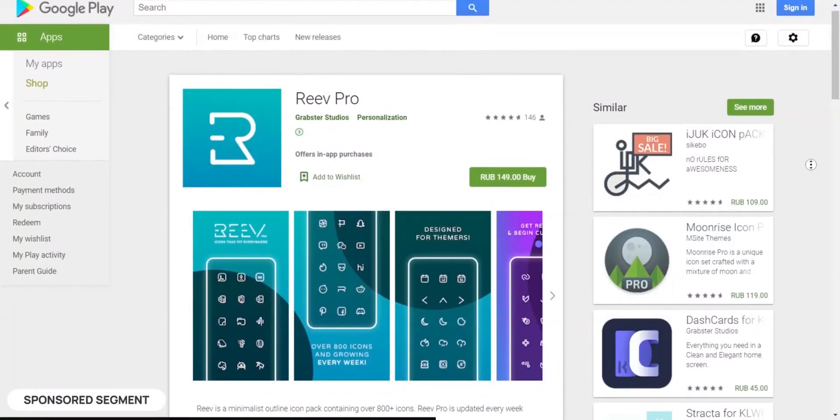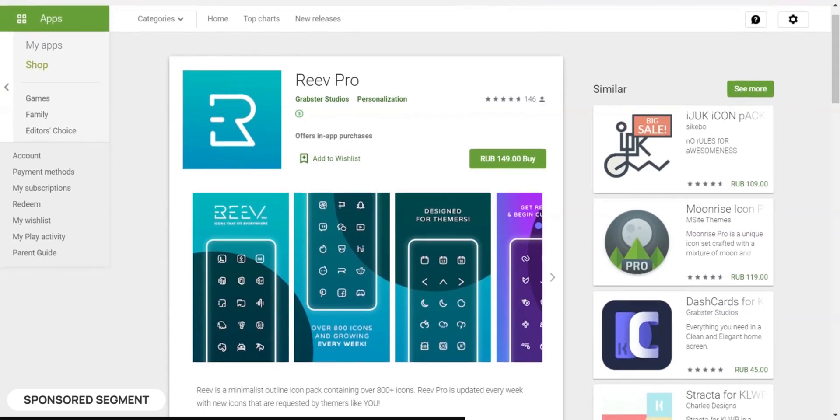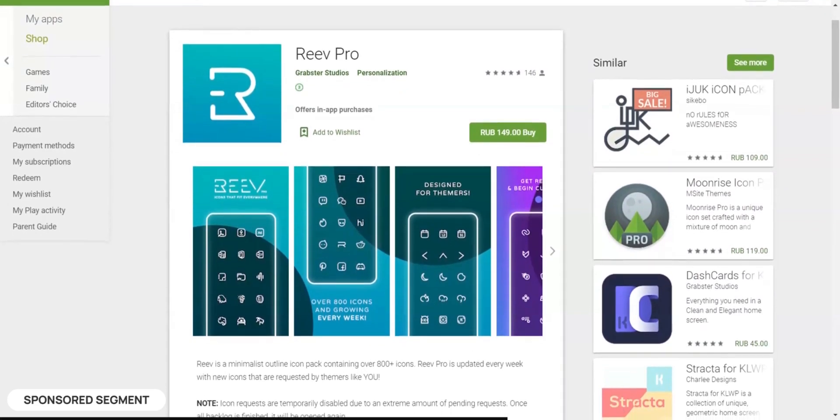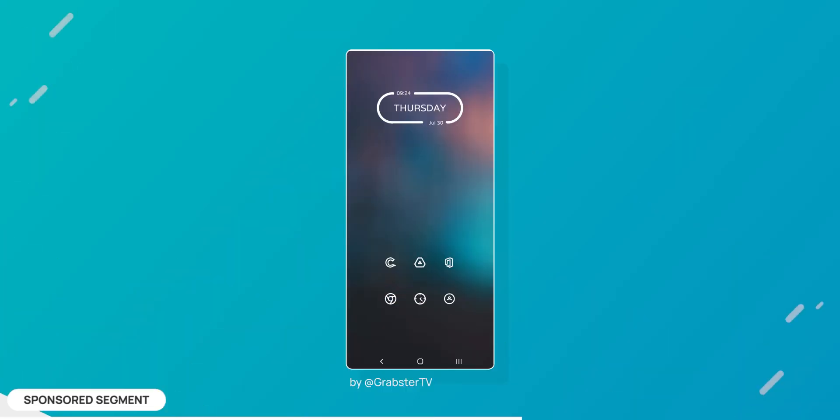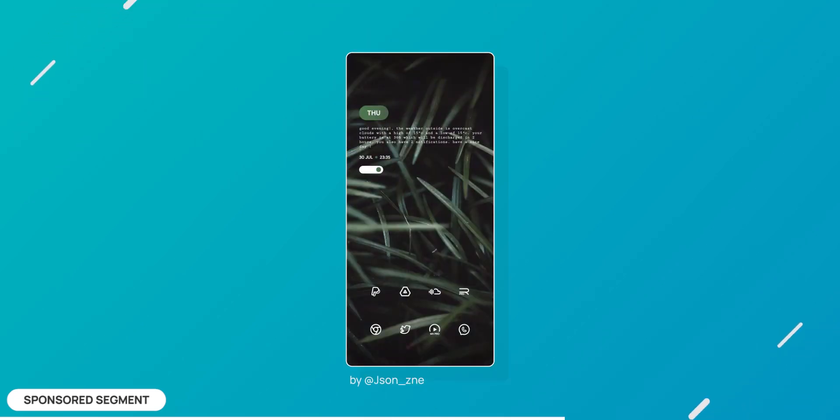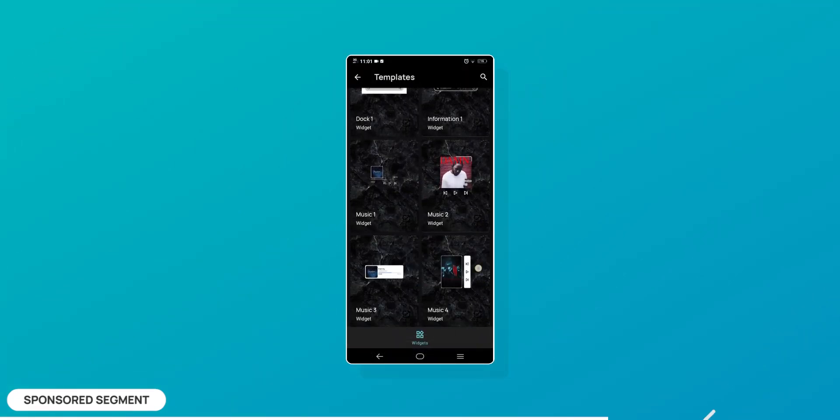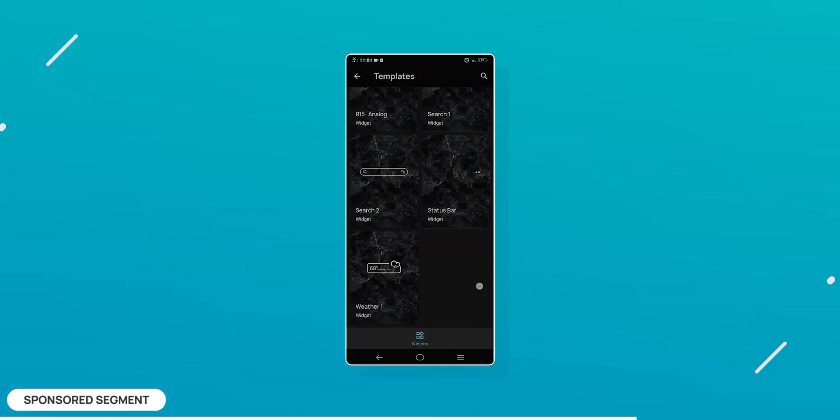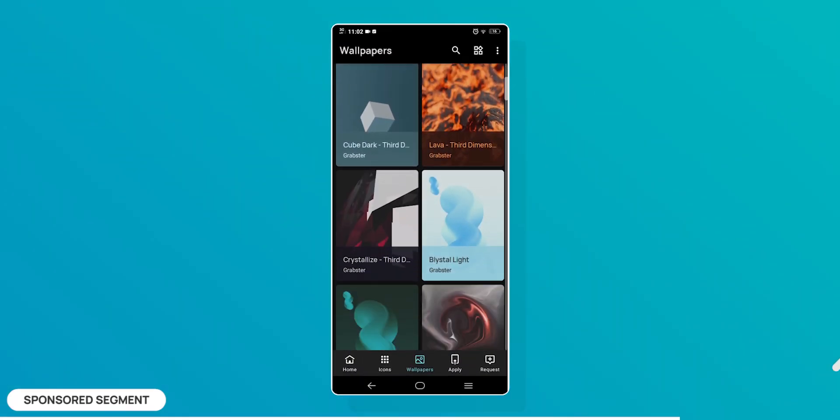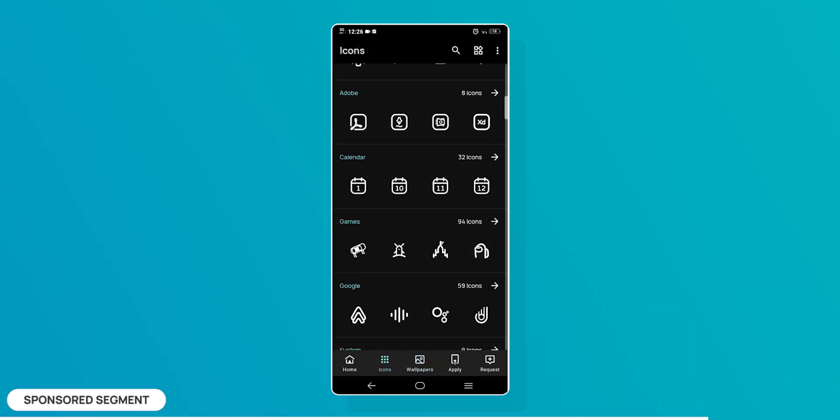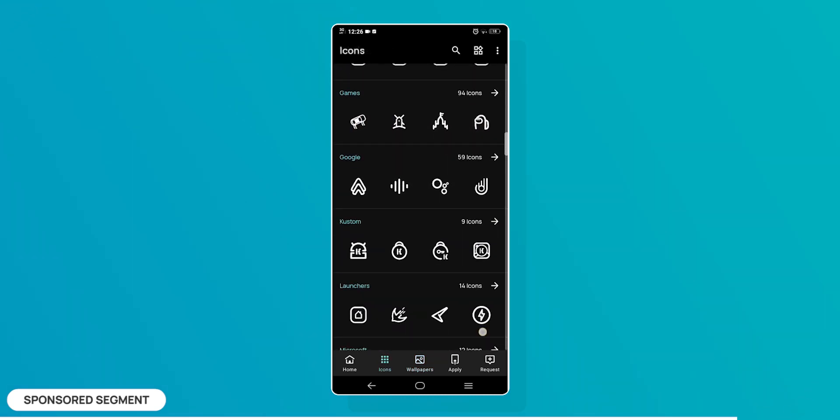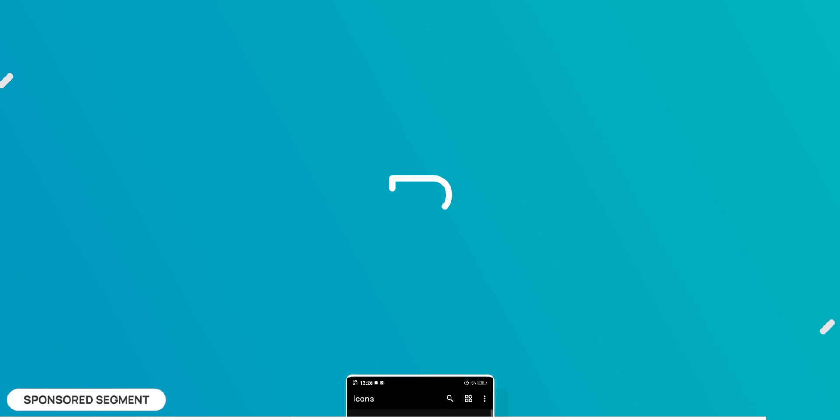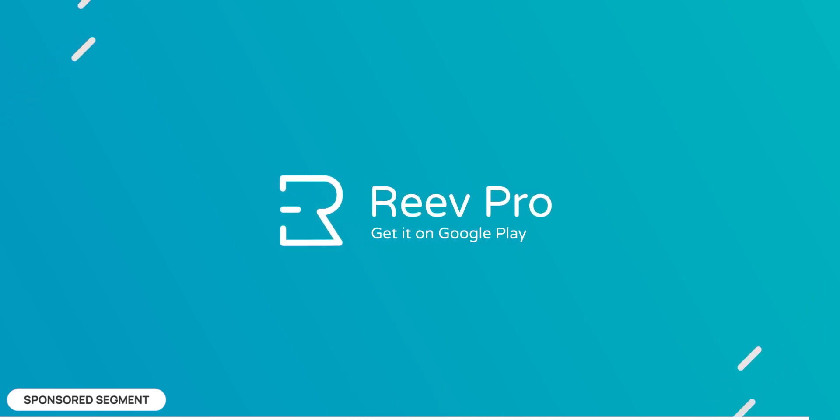Okay, have you ever wondered how a video would look like if it was compressed 10 times? We will try that out right after our foremost sponsor Reeve Pro. Yes, Reeve is my app and I am sponsoring my own video. Reeve is a minimalist outline icon pack for Android containing over 800 plus icons. Not only do they look great, the minimalist aesthetic makes them so versatile that they fit on almost any background. On top of icons, you also get KWGT widgets and a huge collection of wallpapers. Reeve is updated every single week with new icons, wallpapers and widgets. By getting Reeve Pro, not only will you be supporting the channel, you will also make your phone look just the way you want. So get Reeve Pro from the link in the description and make your home screen look awesome.